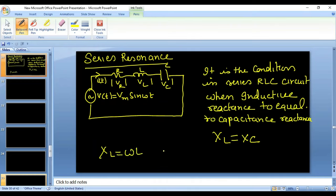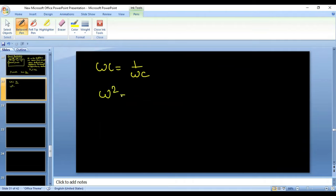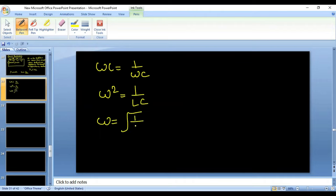We know XL = ωL and XC = 1/(ωC). Setting these equal: ωL = 1/(ωC), which gives ω² = 1/LC, so ω = 1/√(LC).